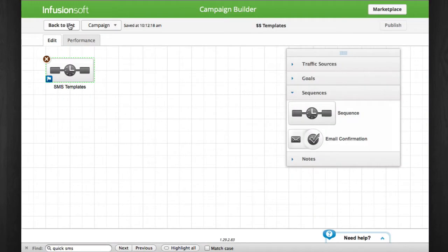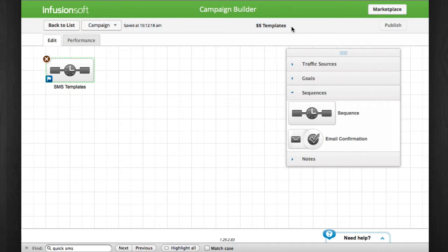Now let's head over to Infusionsoft. To make adding an SMS fast, I do a one-time setup in campaign builder of a campaign I call double dollar sign templates. You'll understand why when we get to the end. Inside, I create a sequence named SMS templates.